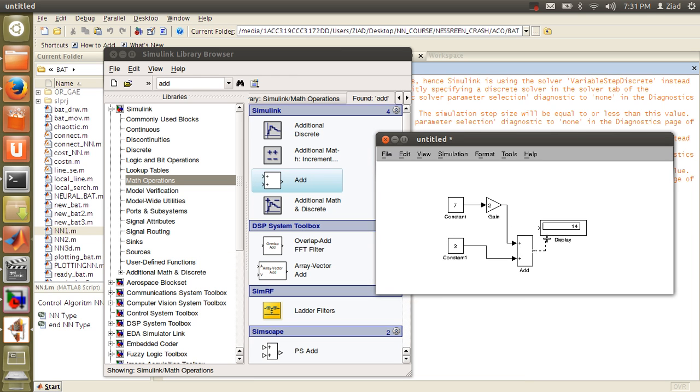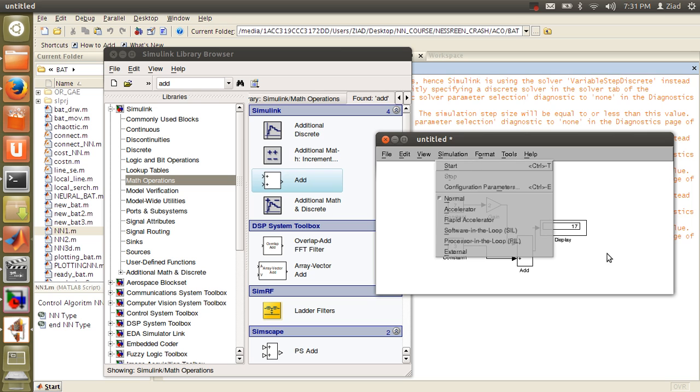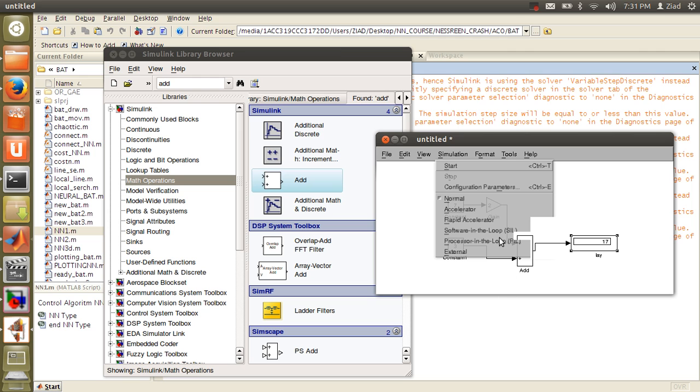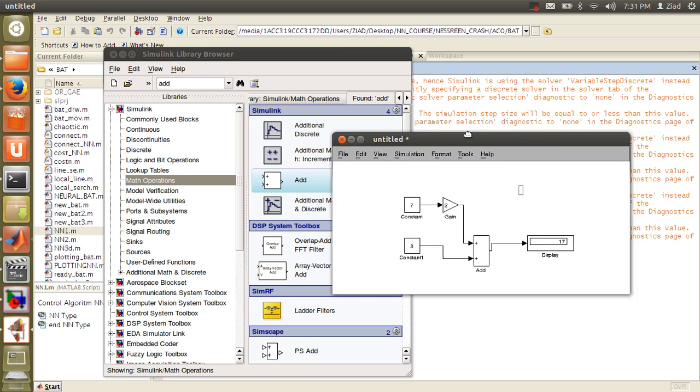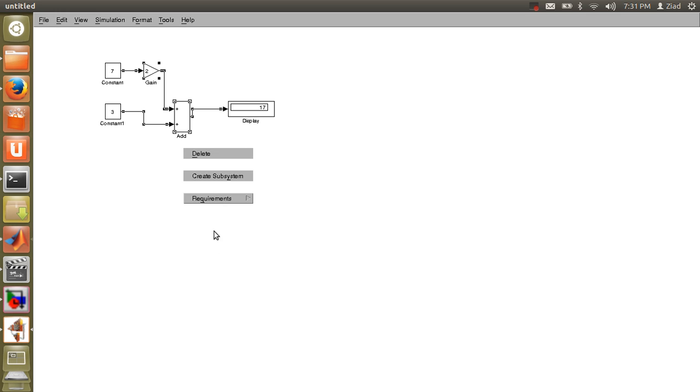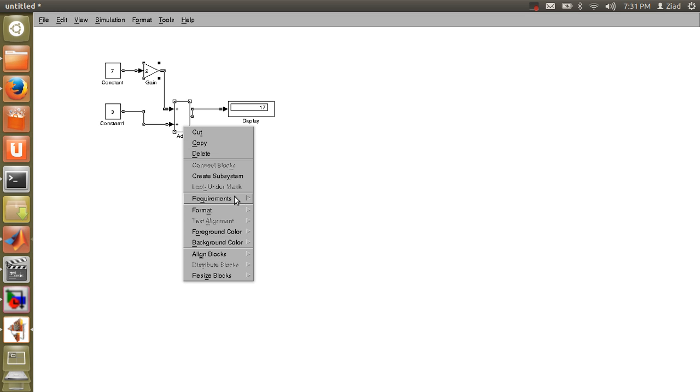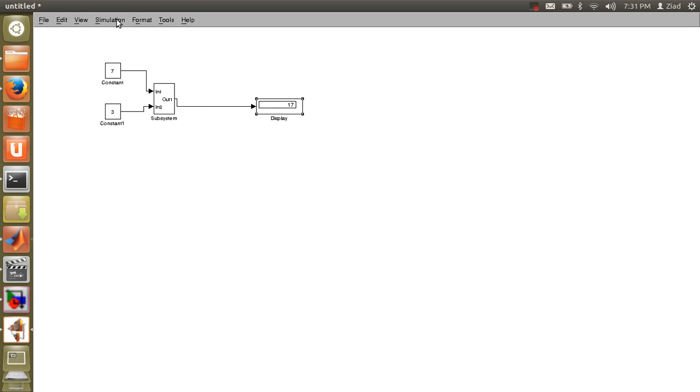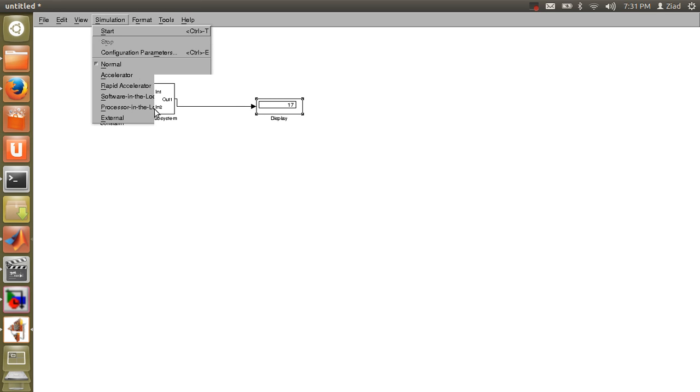Now if you increase your model and you don't need to see it like that, you can create a subsystem. For example, just select this, right-click, and go to create subsystem. It's very simple.